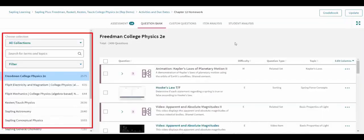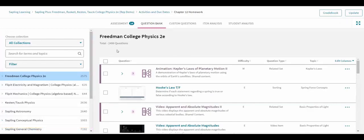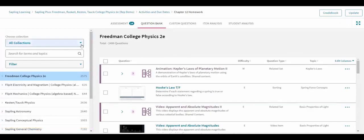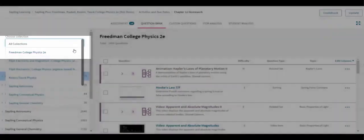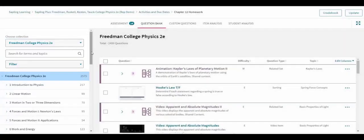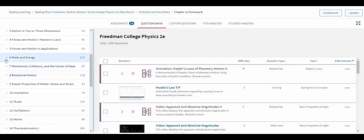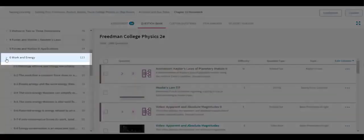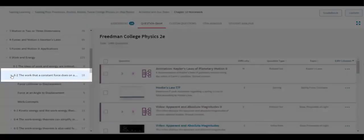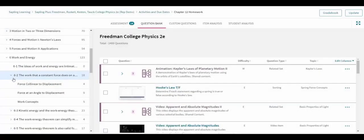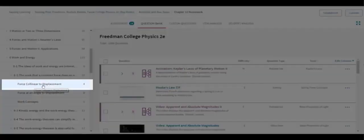The left-hand panel lists the collections associated with the course. Clicking on a collection name expands it to reveal chapters. Clicking on a chapter shows the sections within it, and clicking on a section name drills down to individual topics.